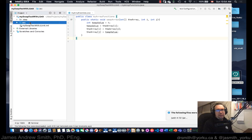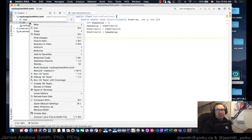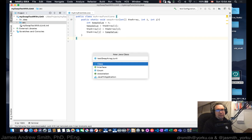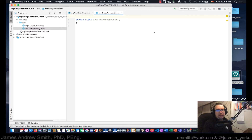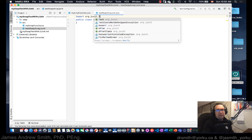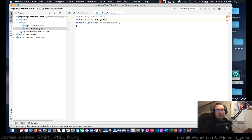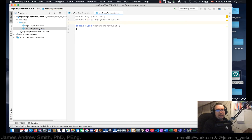The next thing we want to do is create our JUnit test class. We make a new class and we are going to call it 'TestSwapArrayJUnit'. Now we want to do: import org.junit.Test and import static org.junit.Assert. We need the test framework and the assert family of methods, because we're going to use assertArrayEquals to compare two different arrays to make sure that they're equal to one another.